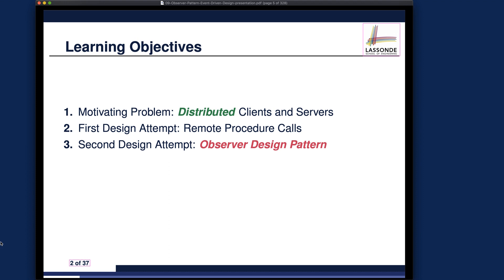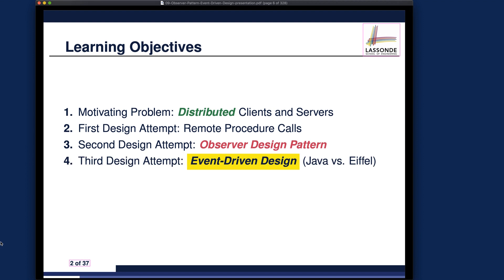Learning objective three is the observer design pattern, which elegantly solves the problem where you have one single server — the subject — and multiple clients — the observers. Learning objective four generalizes the scenario to multiple subjects versus multiple observers, a completely general scenario. The observer design pattern may not handle such complexity, so we introduce the event-driven design, and we'll discuss how to implement it in Java versus iPhone.